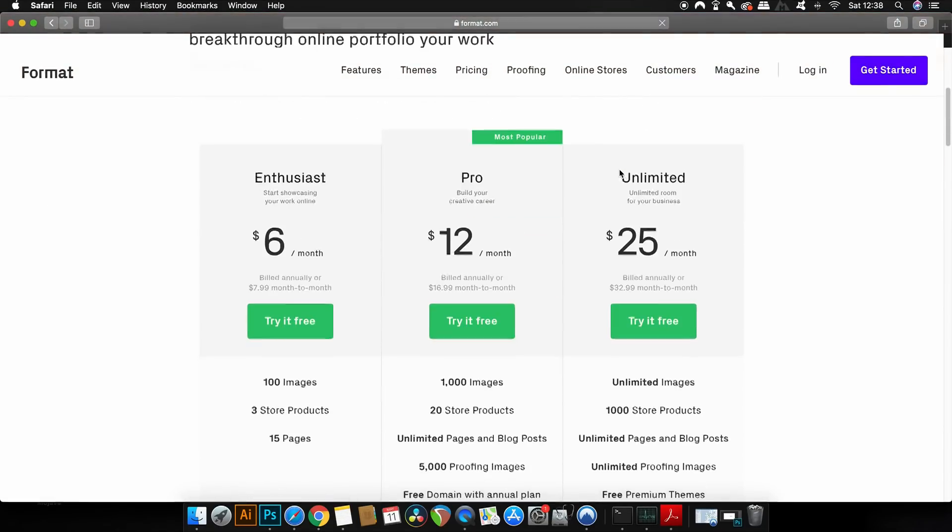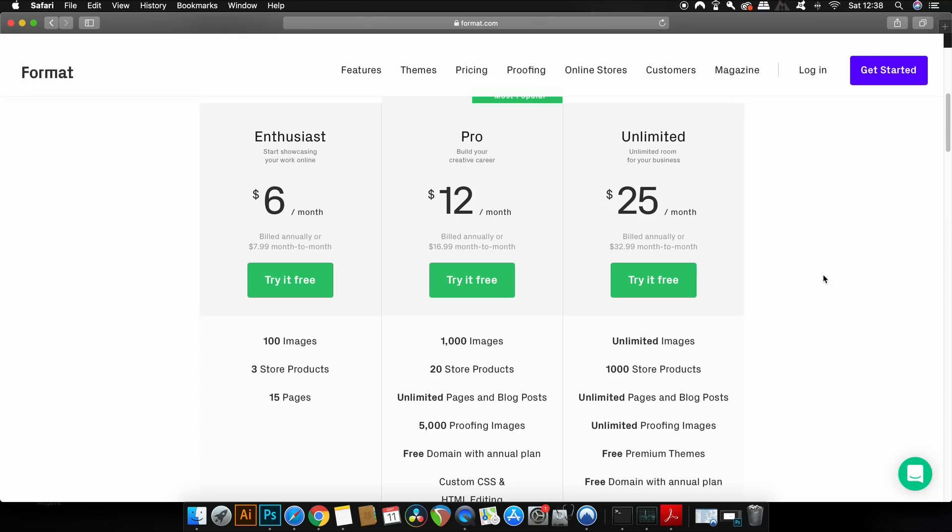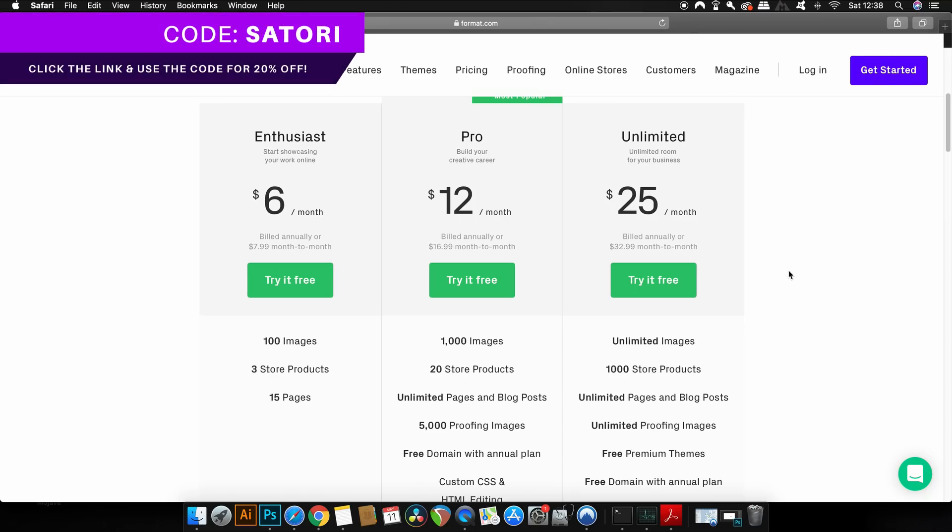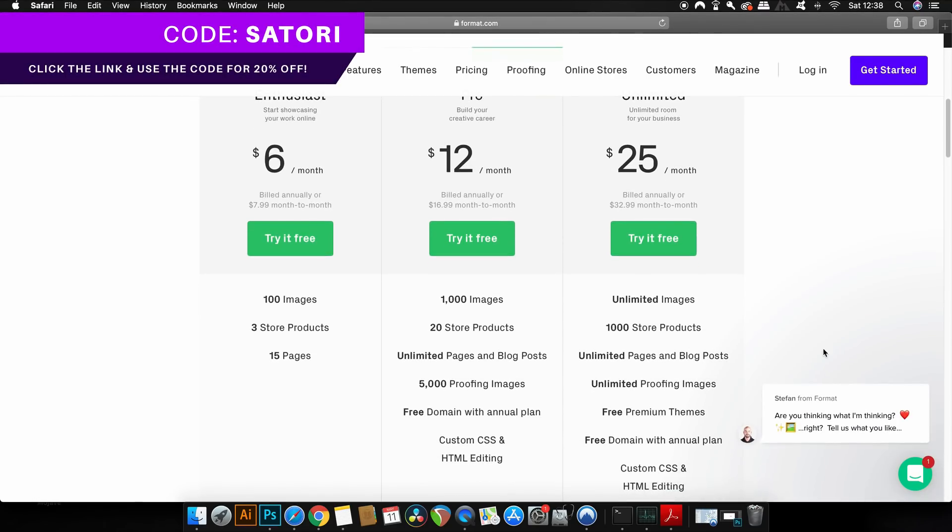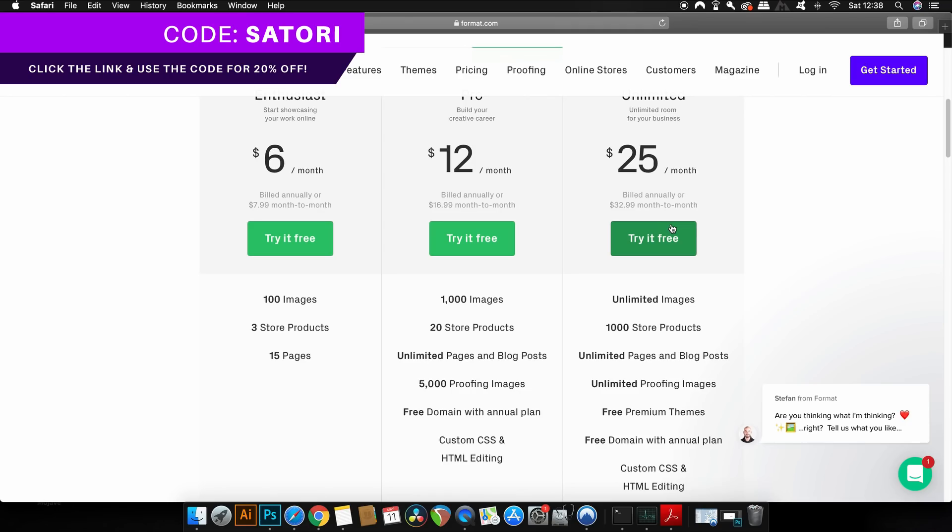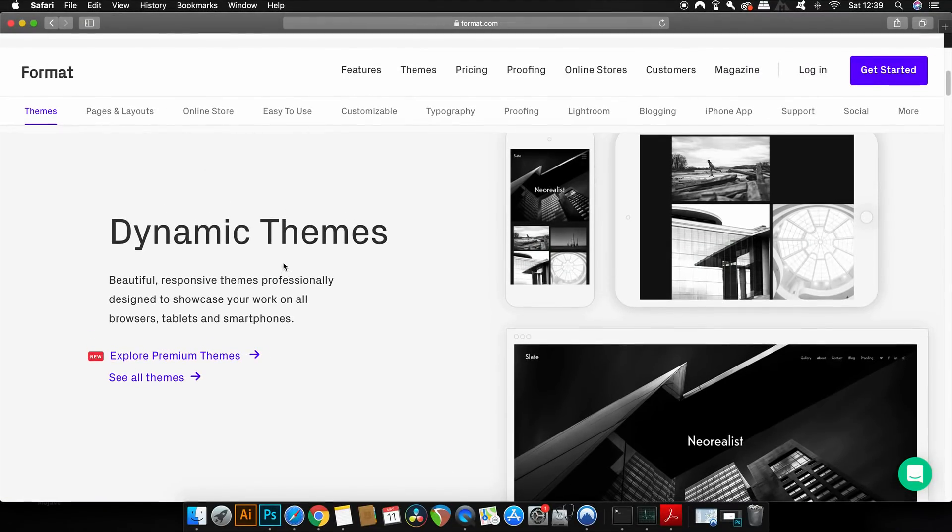Format has three different monthly plans for you to choose from. And as I mentioned before, if you do head over to Format with my link down below, you can use the coupon code SATORI, all in uppercase characters, for 20% off your purchase. You can also try it for 14 days for free.